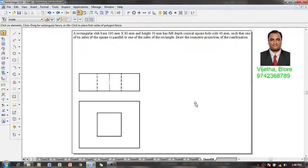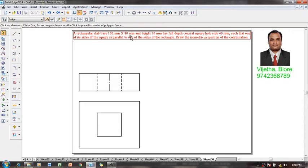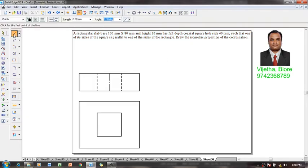Now the orthographic projection is going to be obtained like this. Let me show you how to do the isometric projections. We know that the rectangle dimension is 100 by 80 millimeter and its height is 30 millimeter.